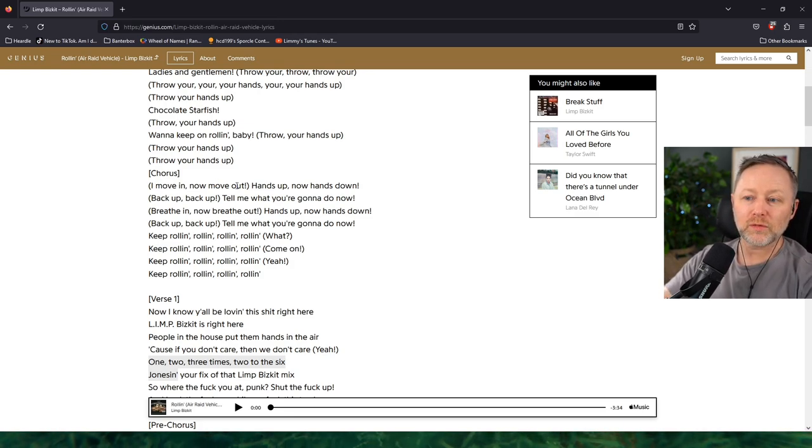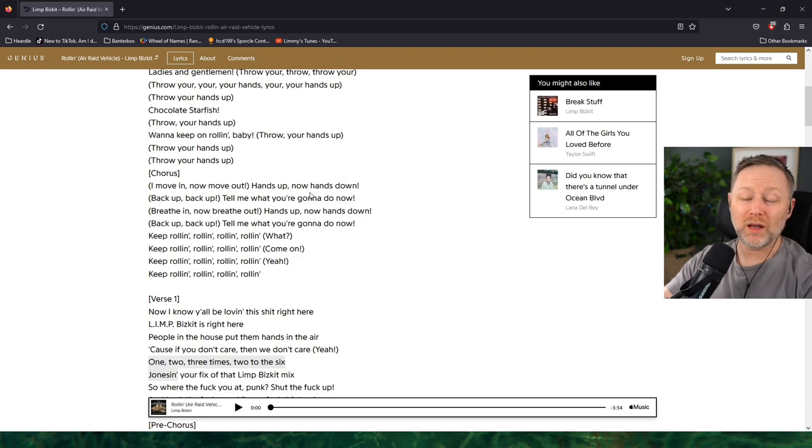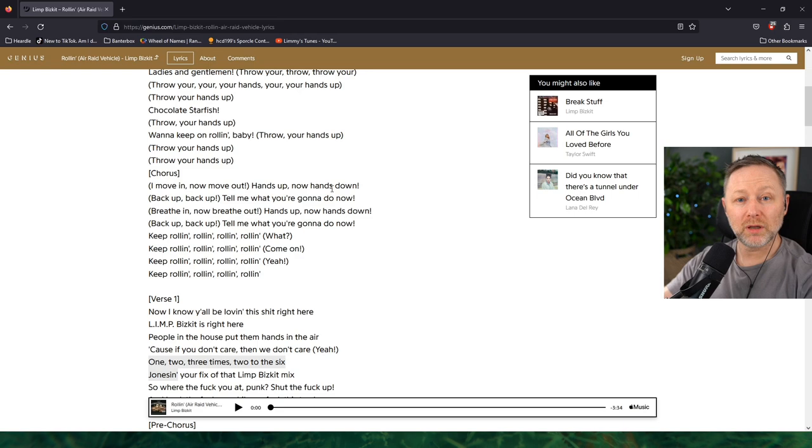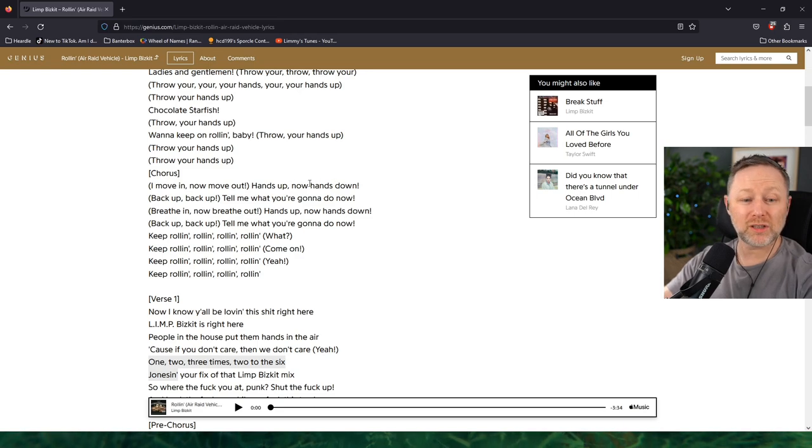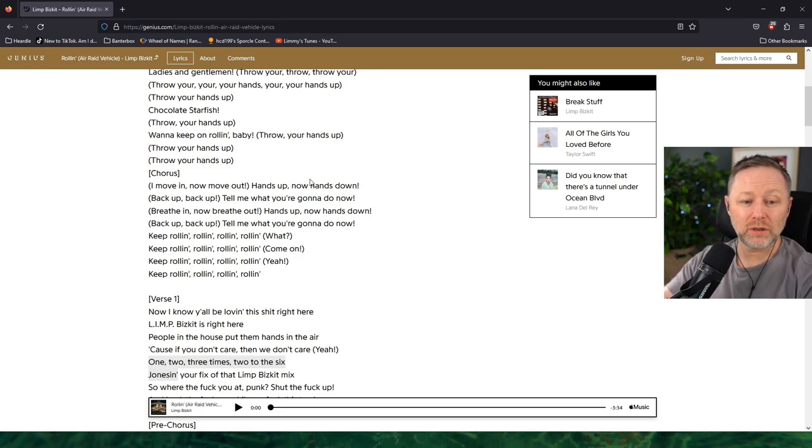I move in, hands up now hands down. I think that's hands up, I think it's hands up, hands down, hands up. It's just that ah sound.